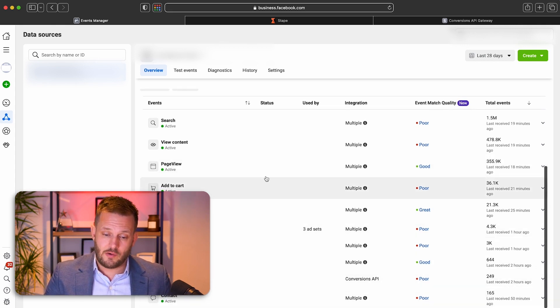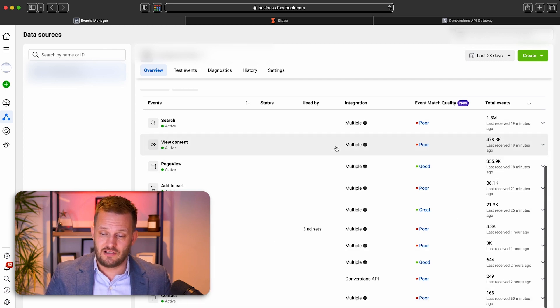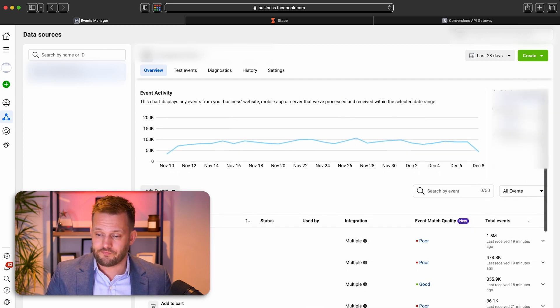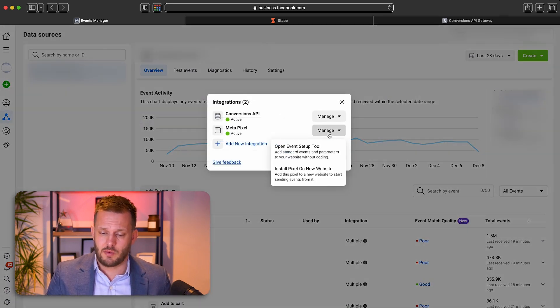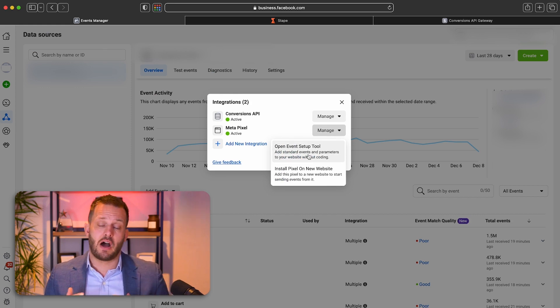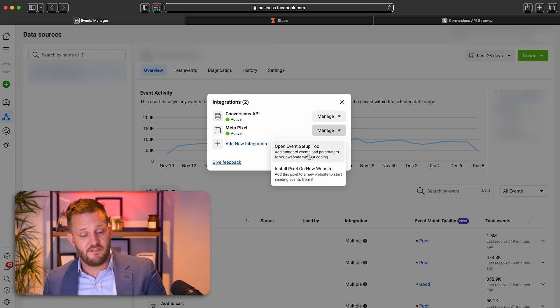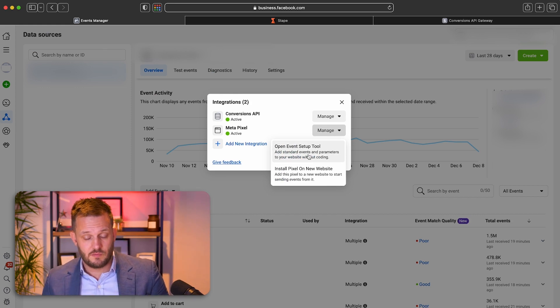It's not going to track all these other metrics. So you're going to need to establish them the old fashioned way via the pixel, via the event setup tool.